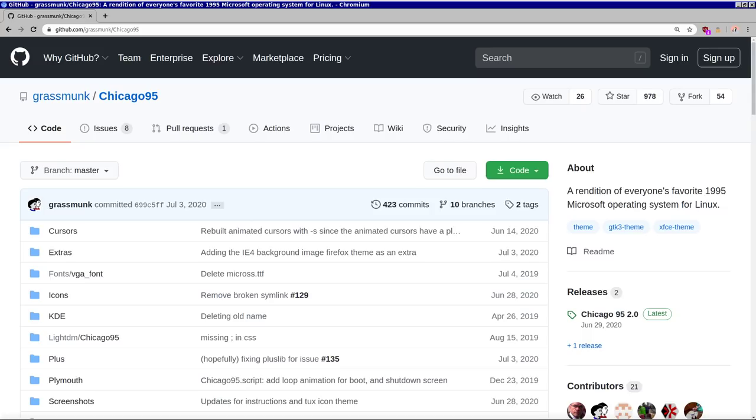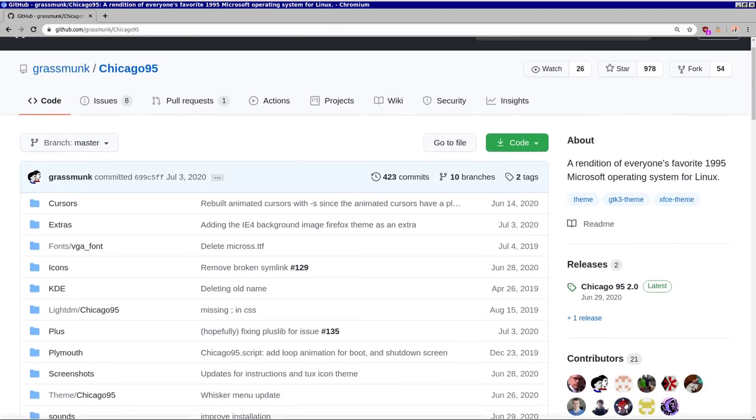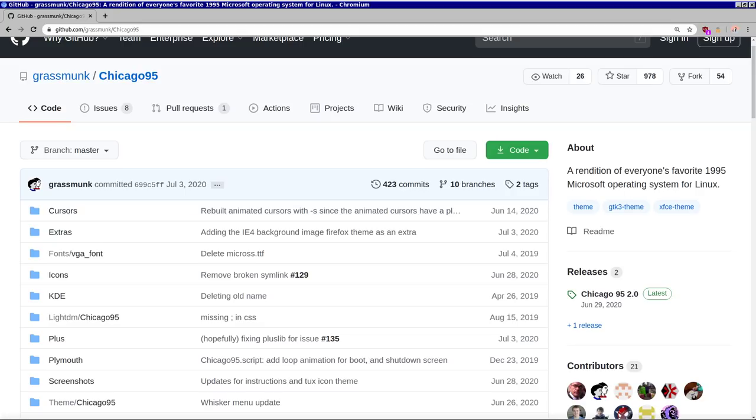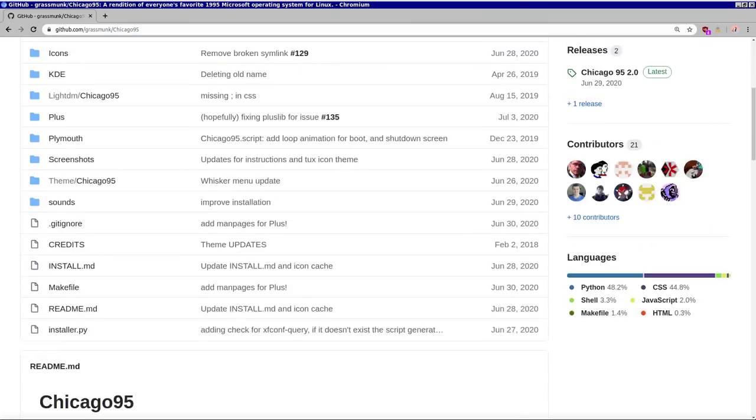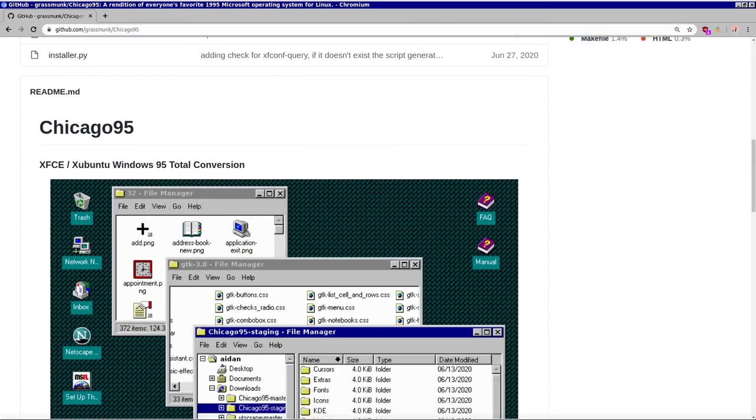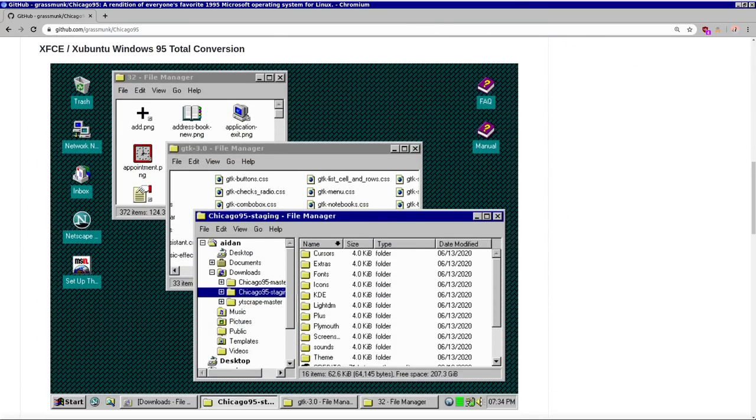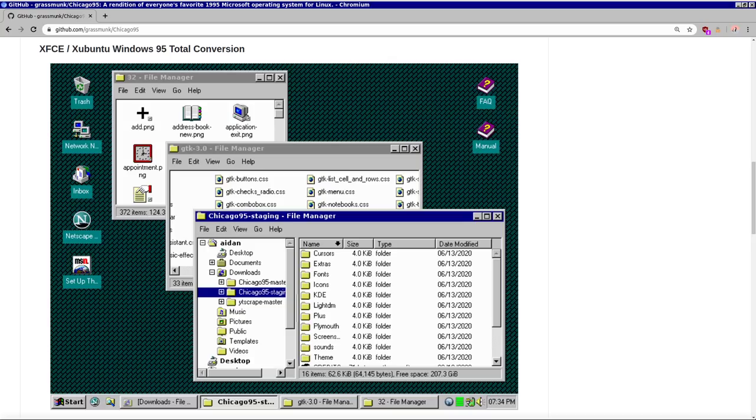But you can still get that cozy Windows 95 aesthetic on modern hardware in GNU slash Linux. It's all made possible with Grass Monk's Chicago 95 theme. This beauty that you see here can be installed on any Linux distro that is running XFCE as the desktop environment. Because this is essentially just a theme and an icon pack for XFCE4.